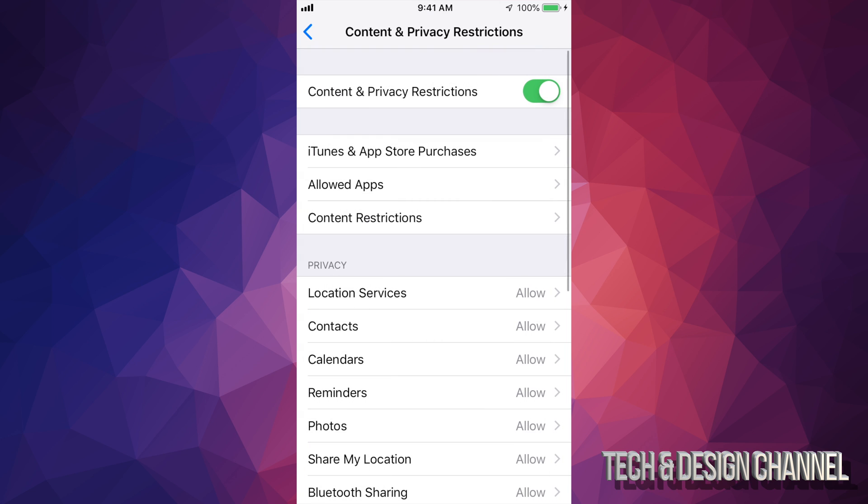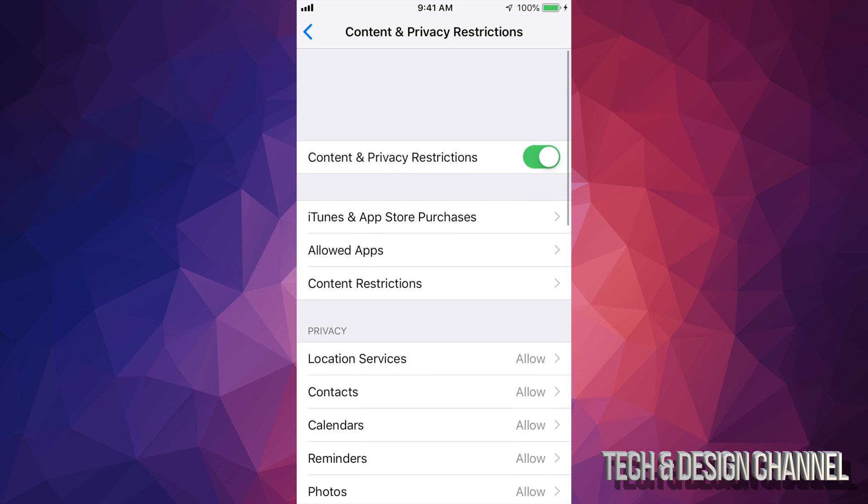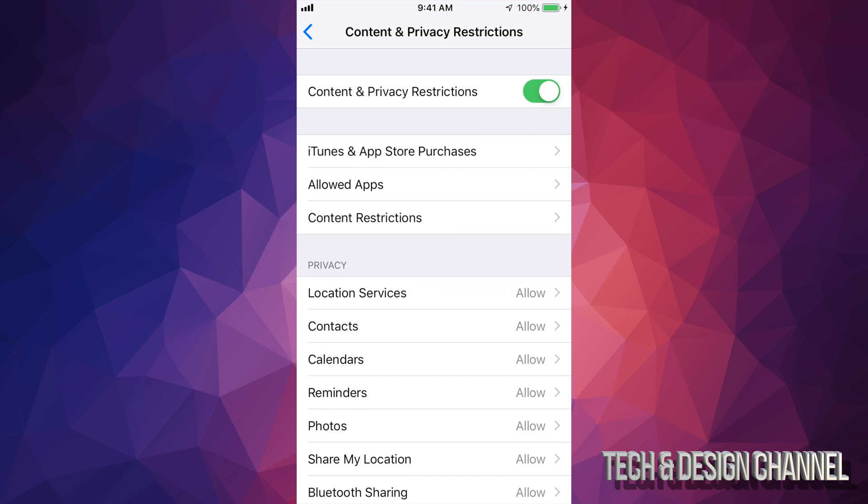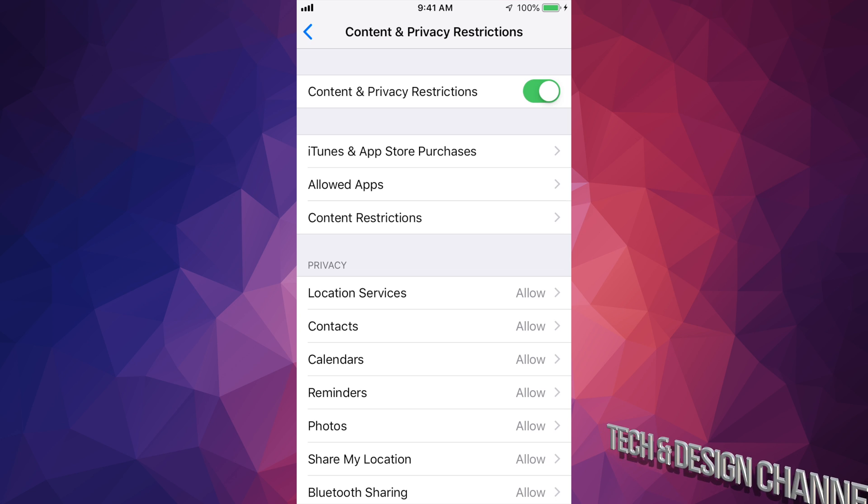But anyways, the easiest thing to fix this mistake right now is just to turn it off. So I know most people come here to see restrictions because they can't install apps. And this is where you guys would have to change this.